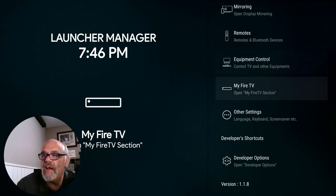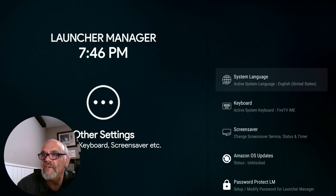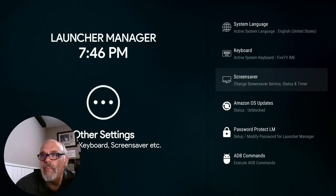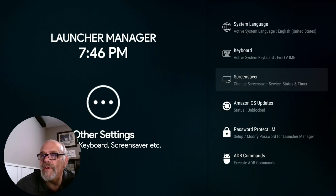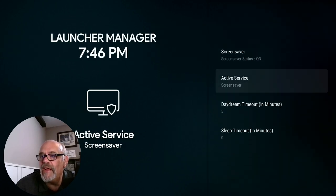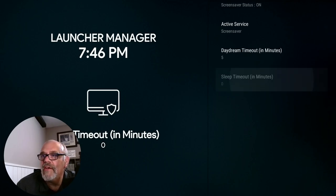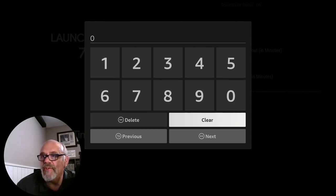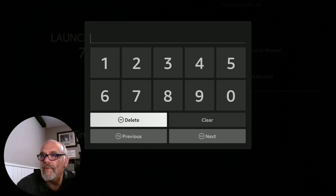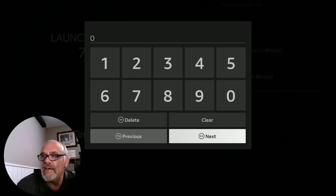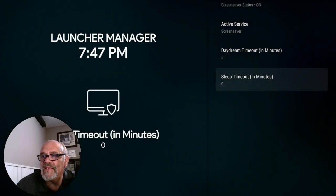A couple more settings. Go down to Other Settings. We need to prevent the Fire Stick from sleeping because when that happens, it undoes the setting we're about to configure. Go into Screen Saver and then down to Sleep Timeout. The default is around 20, but we want to set it to zero. Click Clear, go up to zero, and hit Next. That sets the timeout to zero, meaning it's never going to go to sleep.